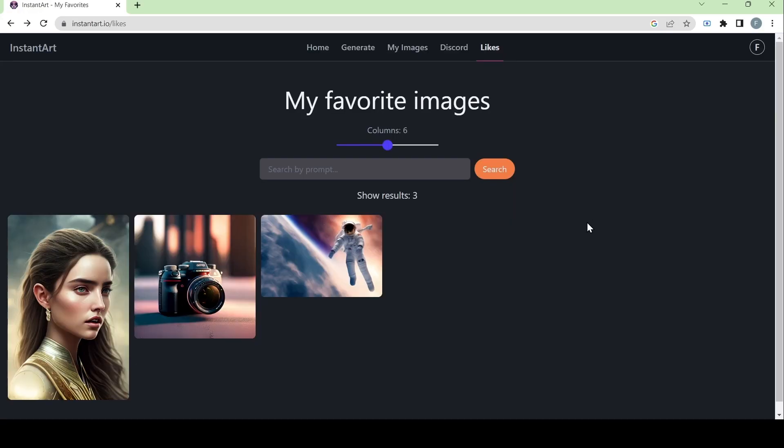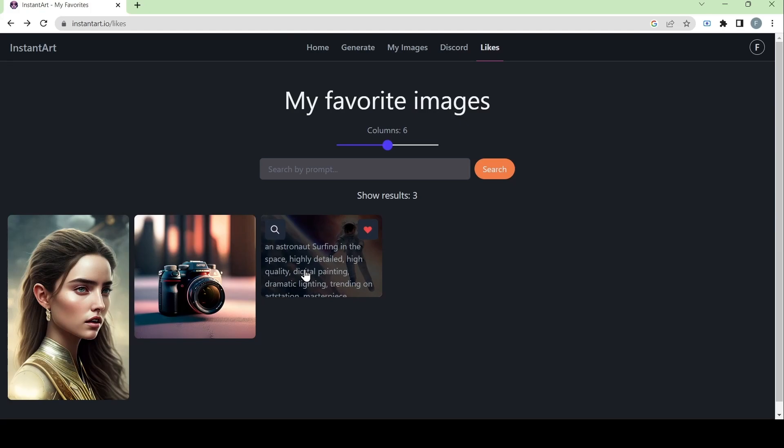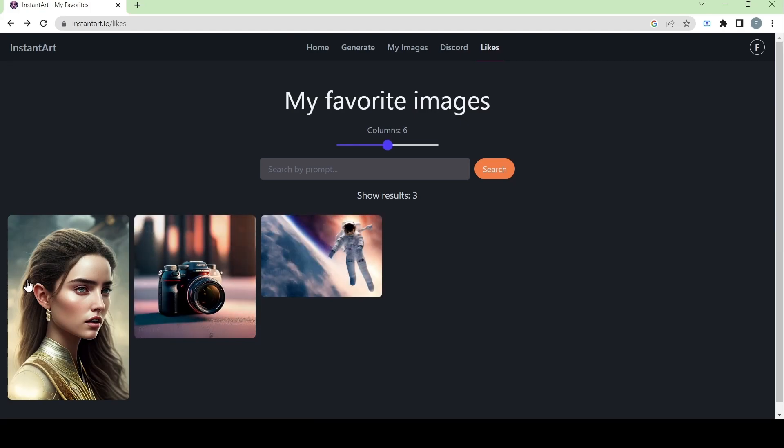Now we can move on to the last page, which is the likes page. And here we can see what images you have hearted or liked from this website. Now that is all for today's video, and I hope this helped. Thank you for watching.